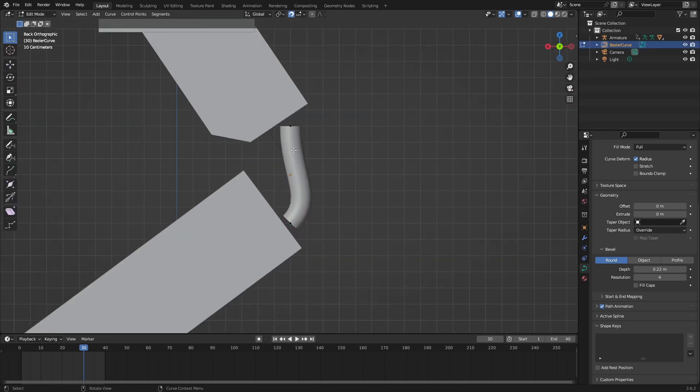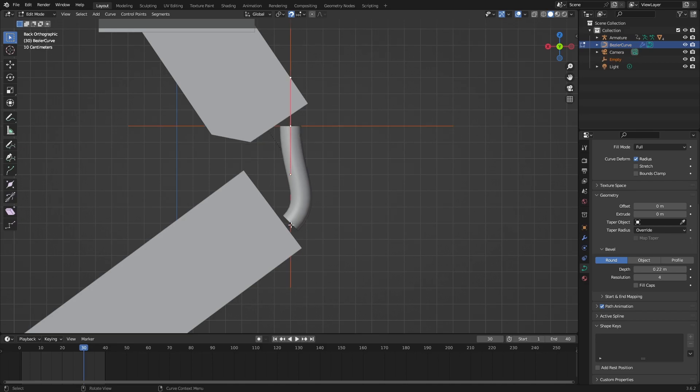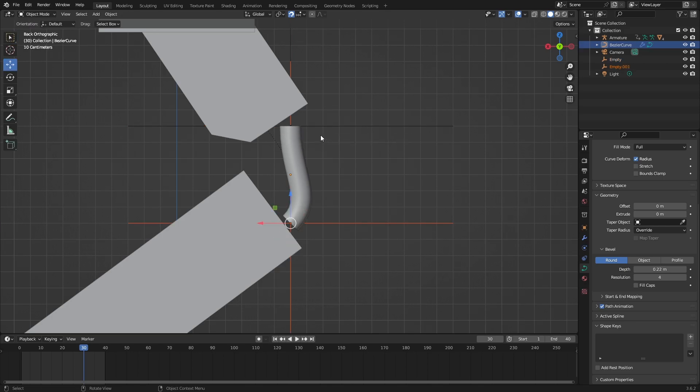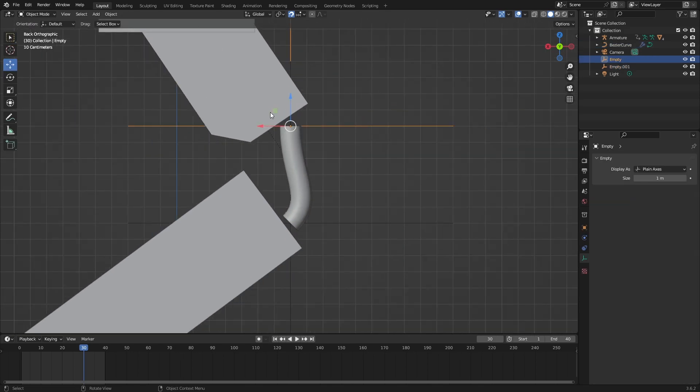Select one of them and do Ctrl+H, hook to new object. Again for this one, Ctrl+H, hook to new object. If you go back to object mode, you can select these hooks and rotate them something like this so it fits the shape of the arm.